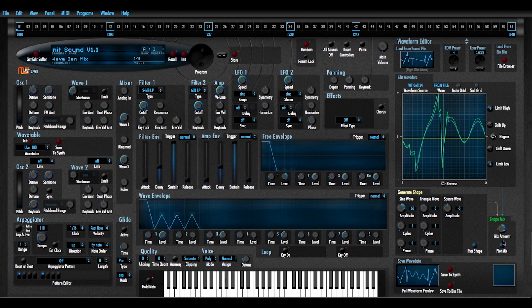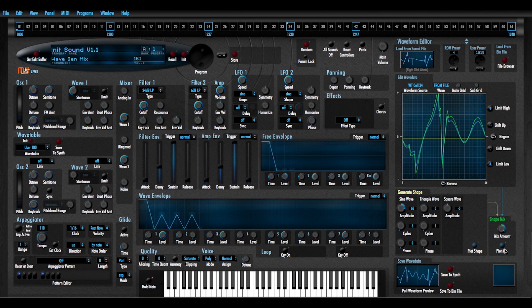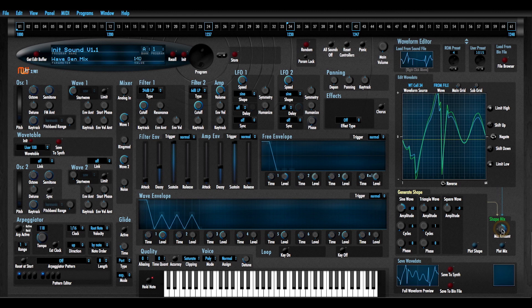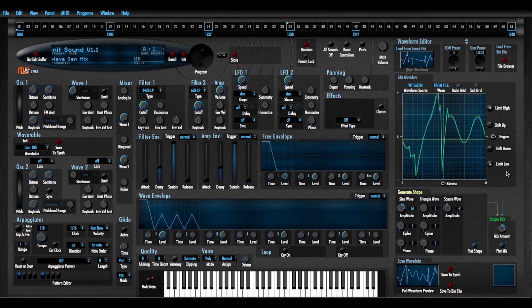You can see it's actually maximizing the amplitude there. And I've got limit high and limit low enabled there. I really didn't want to do that. I'll try this again. Mix that and now I've got limit high and limit low turned off. So I hit plot mix. And then I can shift that down.